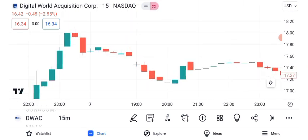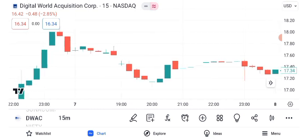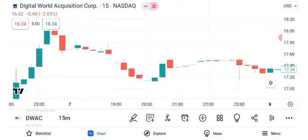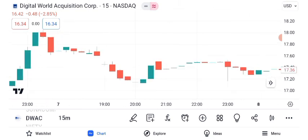In this video, we'll analyze its share price, recent performance, and potential future outlook.